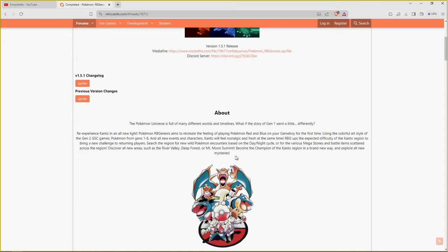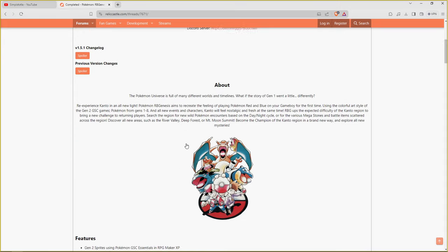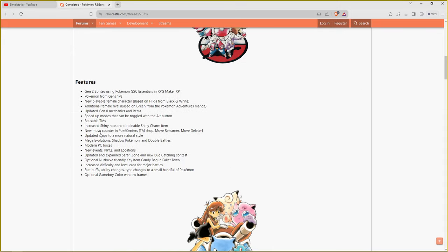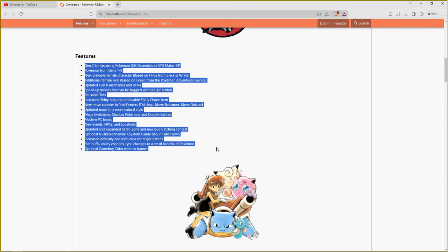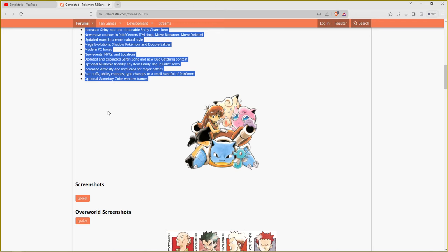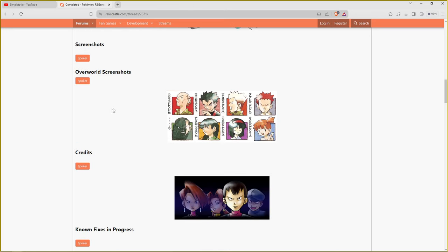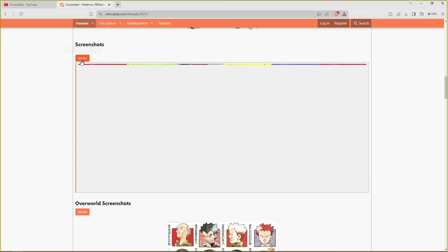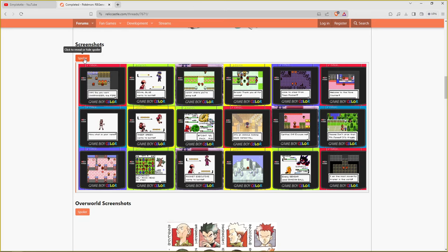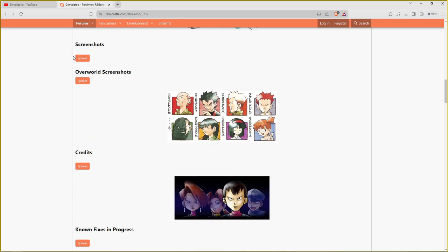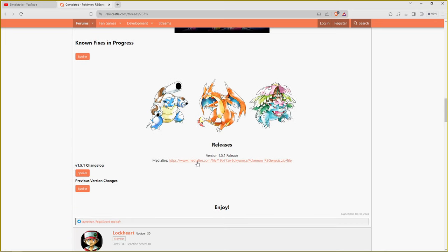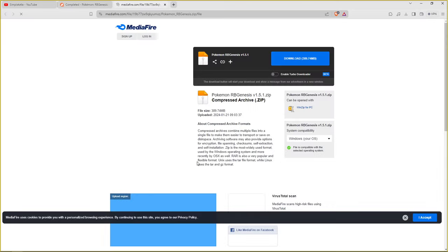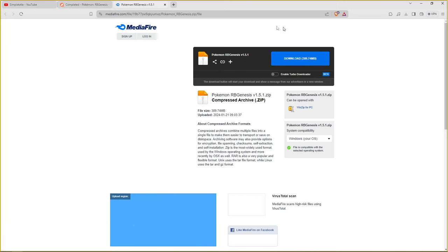If y'all want to check out what's going on with the game, what the game got, you got all this stuff right over here. It shows y'all all these sweet screenshots, but if y'all don't want to be spoiled don't hit the screenshots. But they do got the spoiler link right here. So we got the download link right over here, click that.